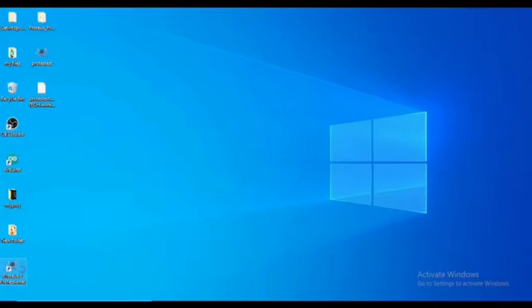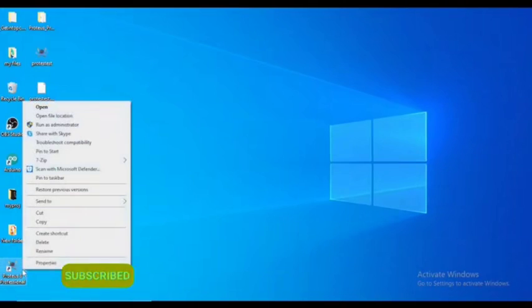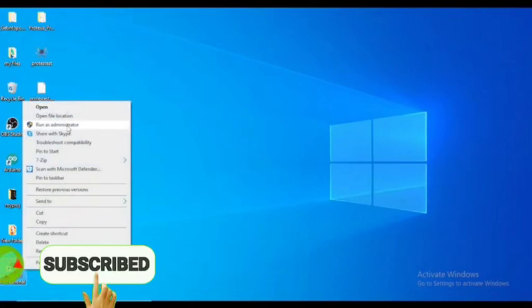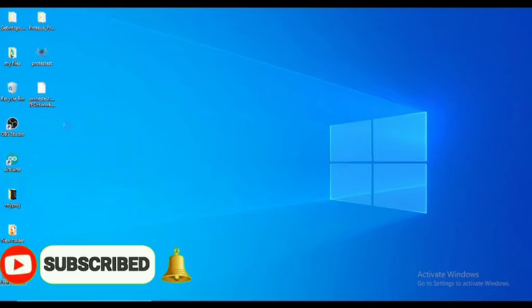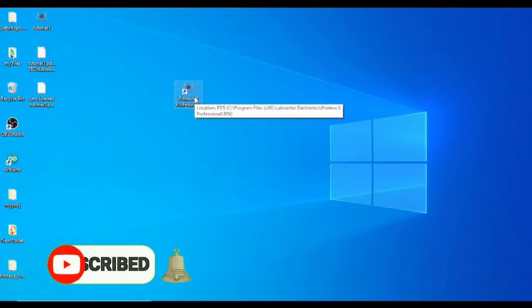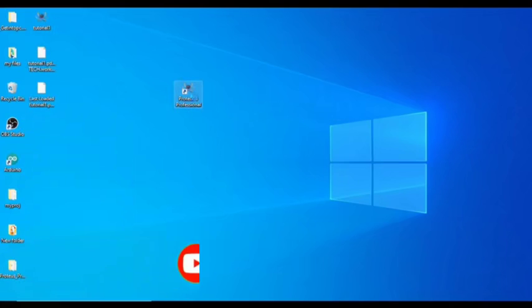Close the Proteus software and right-click on the software, then run as administrator. This should work perfectly, but if you want to make the fix permanent rather than opening the software as an administrator each time, right-click on the software.